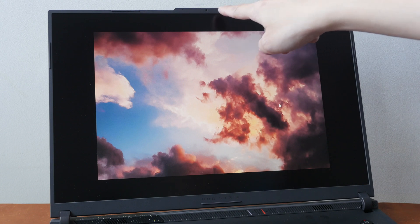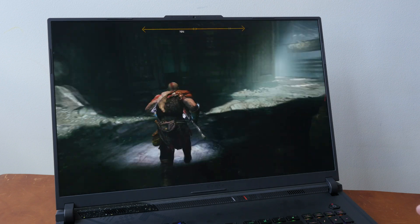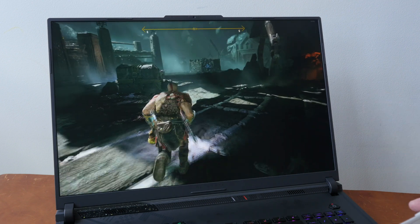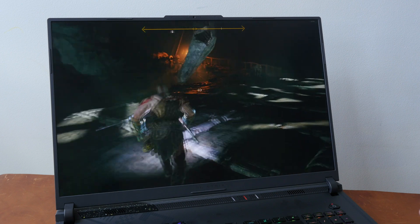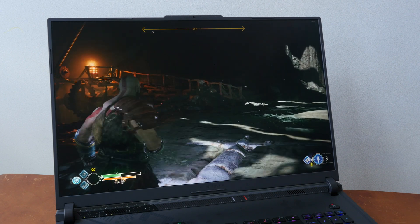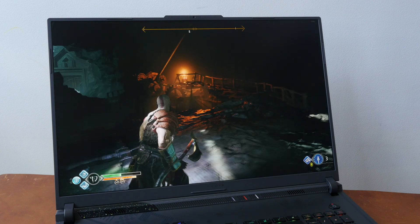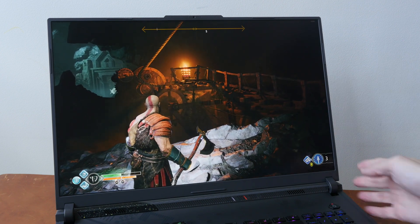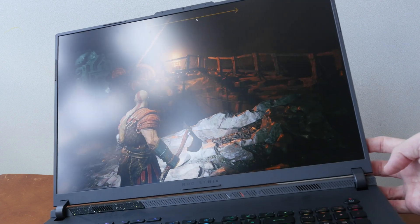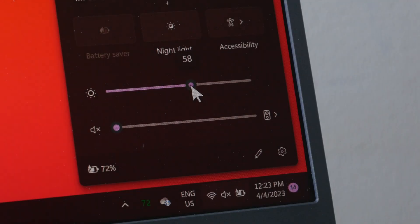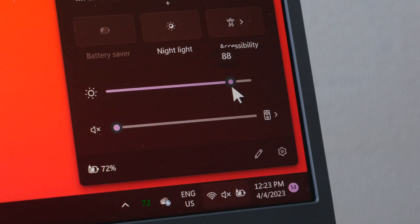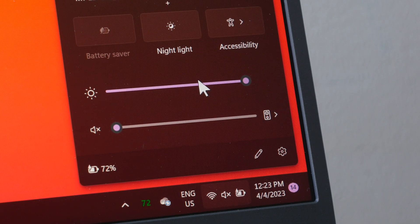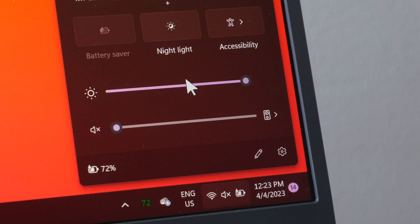The bezels are quite thin at the sides and on the top, and there is a 720p camera there. Gaming experience feels immersive thanks to the thin bezels and the high frame rates, and this display has a refresh rate up to 240 hertz. And this display is matte textured, which I like. The advertised brightness is 500 nits and there is supposed to be Dolby Vision HDR, but I only measured 301 nits with my color calibrator.